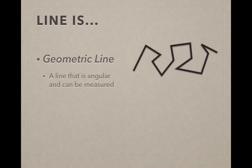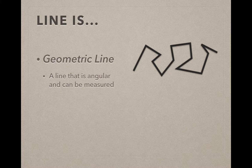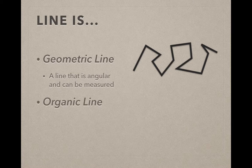Just like with shape, you have geometric lines and you have organic lines. Geometric lines, they're angular, they can be measured. Think pointy, straight lines.